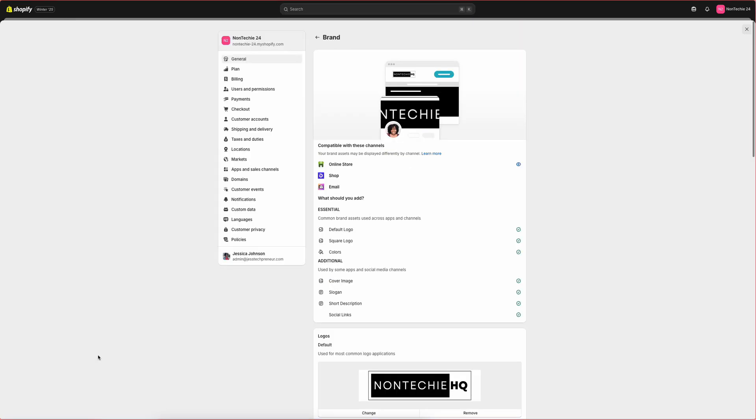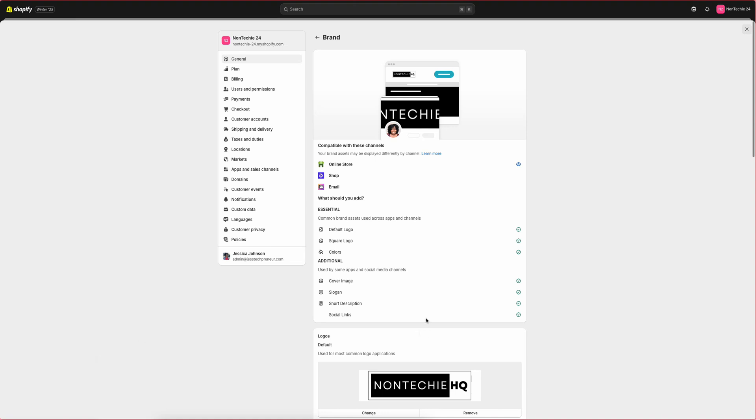And this is how you add your brand elements to your Shopify store.